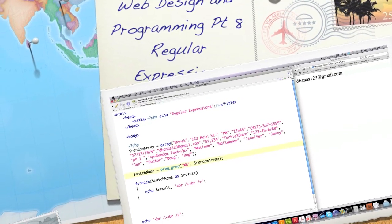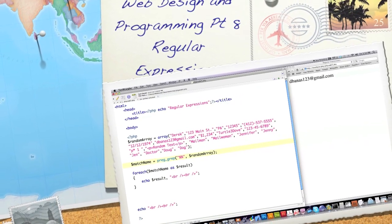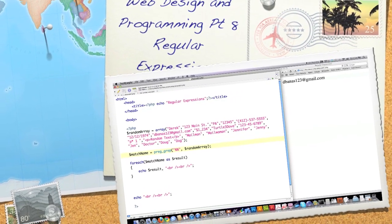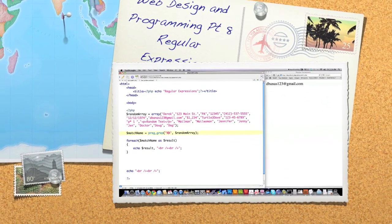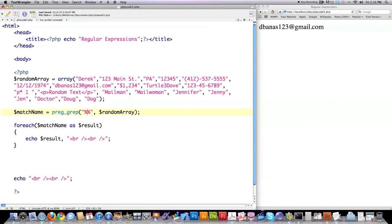Hello, Internet, and welcome to part 8 of my web design and programming tutorial. Today, I'm going to continue to focus on regular expressions using PHP. If you did not watch part 7 of this tutorial, you have to watch it, otherwise this will completely confuse you. What I'm doing here is simply taking you through step-by-step how to find things that people commonly search for inside of text.